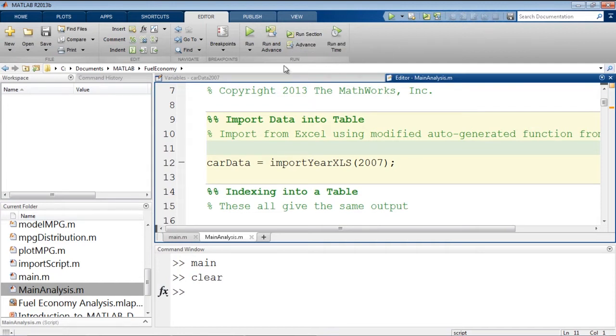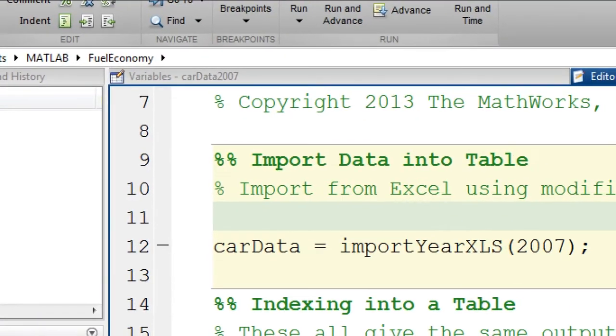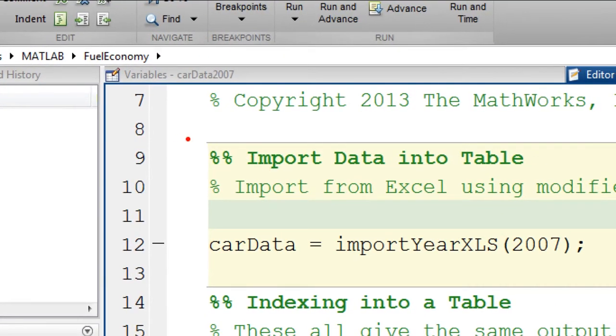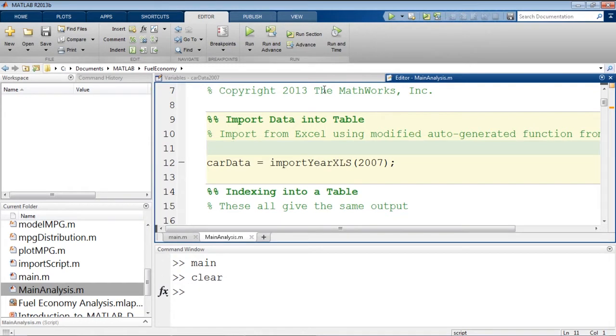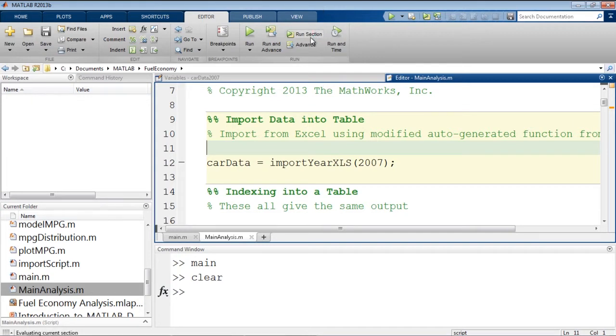So this script is going to look somewhat similar to the one we just created. We're going to import data for 2007. But this script has sections in it. A section is created by two percent signs followed by a space. And it allows you to block your code off in sections so that you can run just one section at a time. This means that you don't have to reimport the data every time. For example, if the data was large or if you don't want to see all of the plots every time you run a script, you can simply skip those sections. So we run this section. It brings our car data into MATLAB.